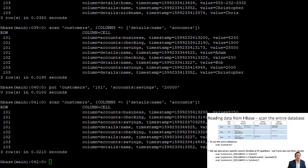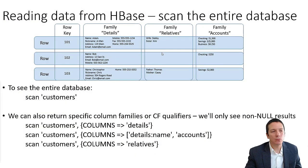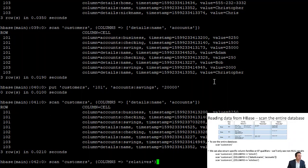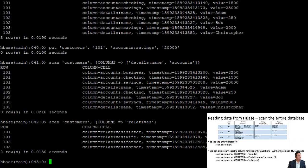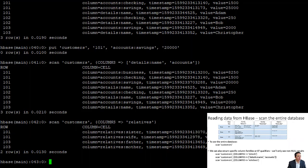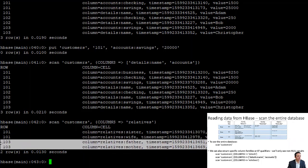HBase works really well with sparse data. For example, many of our customers don't have relatives. If we return just the 'relatives' column family, customers without any relatives are simply not returned in the results. We get customer 101's sister and wife, and customer 103's father and mother, but nothing for customer 102.